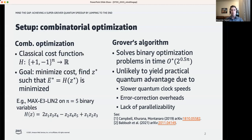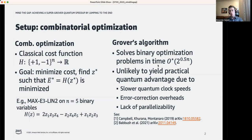How do we solve such a problem with a quantum computer? We can run Grover's algorithm on it, which allows us to search over these 2^n inputs in time O*(2^{0.5n}), where O* suppresses polynomial-in-n factors. This is a nice improvement in that we don't have to exploit any structure in the problem at all. But unfortunately, it's unlikely to accomplish a practical quantum advantage by itself, due to quantum computers having slower clock speeds, errors that need correcting leading to further overheads, and the fact that Grover's algorithm is inherently serial, whereas many classical competing algorithms are highly parallelizable.